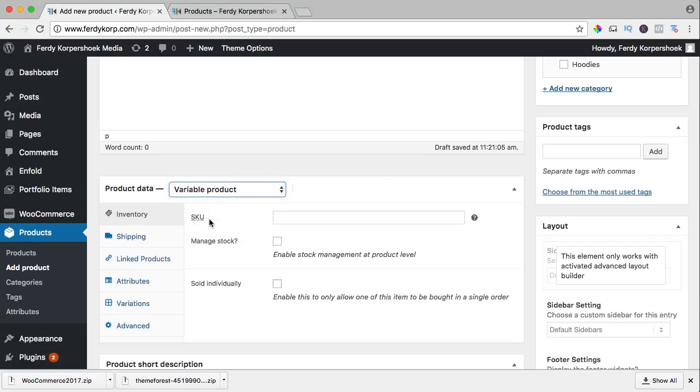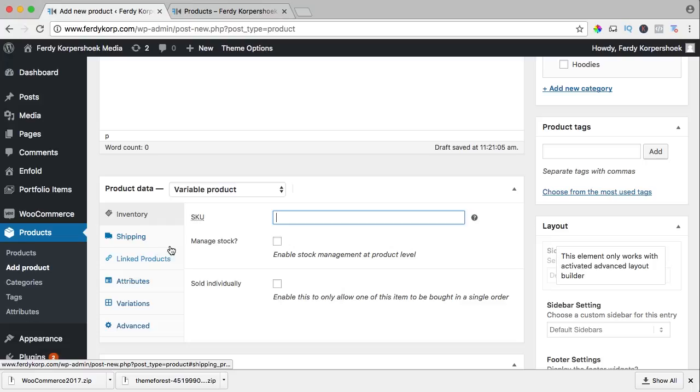The SKU, I leave it as this because we will add variations in this product so I don't want to manage the stock. I leave this as this.